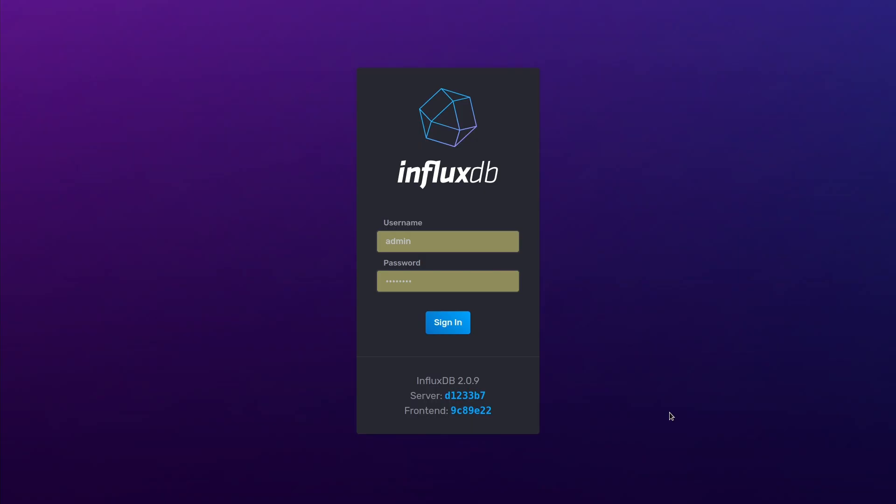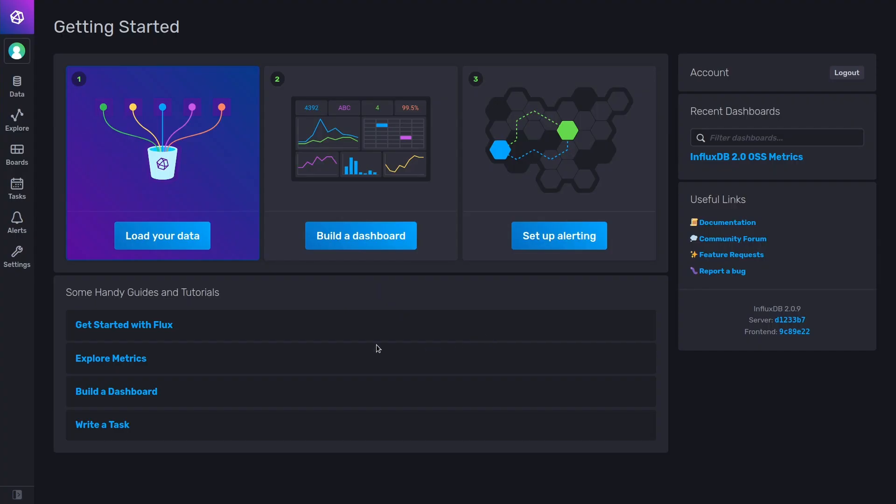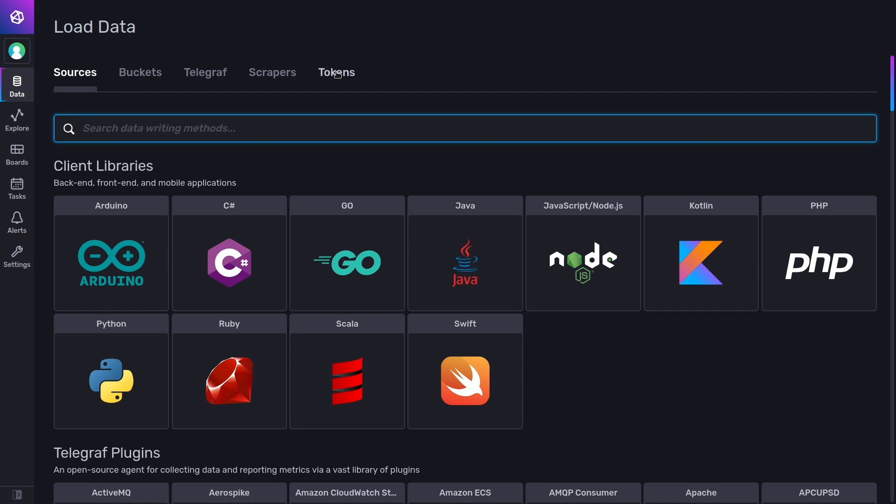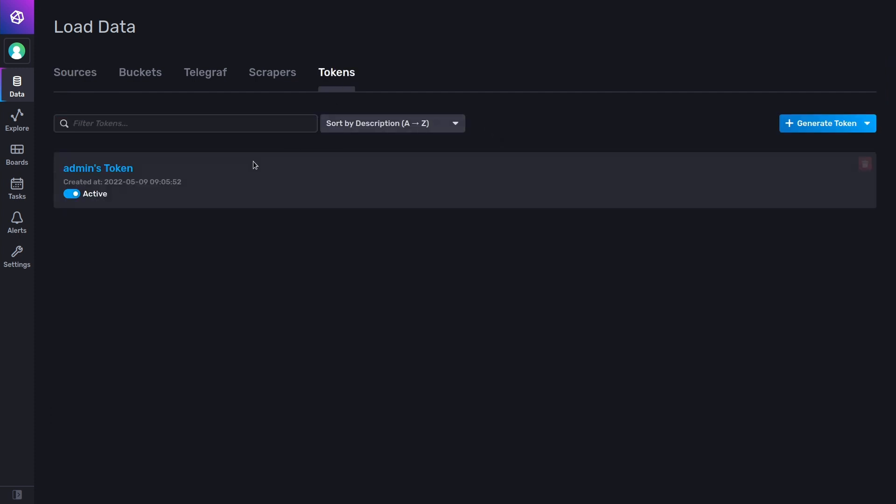To get started, we need a token to authenticate against InfluxDB. For that, I'm going to log in here. I'm using the administrator and I will go to Data, Tokens, and there we can find my initial token.